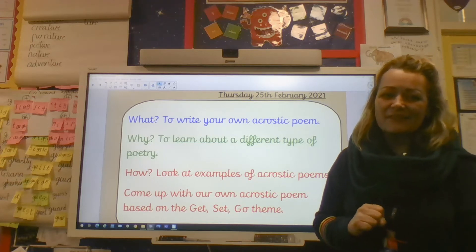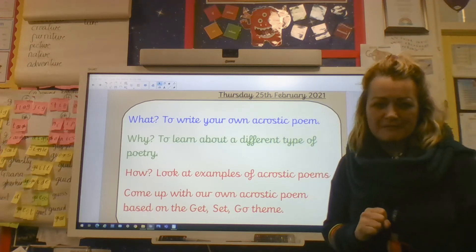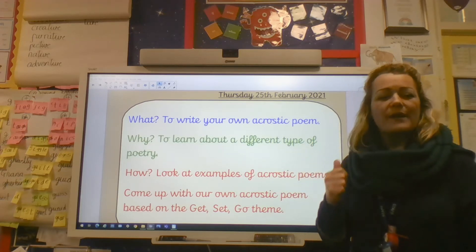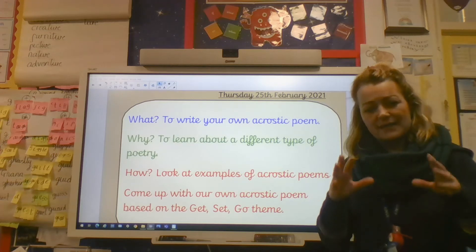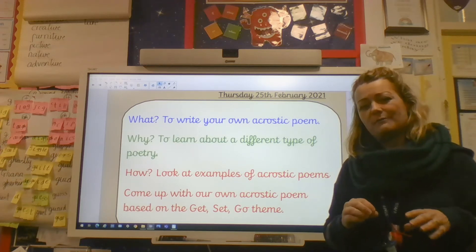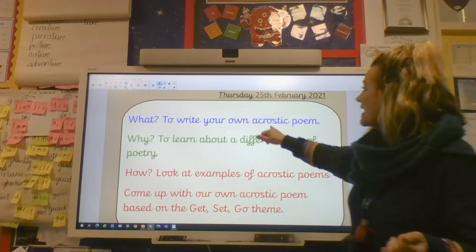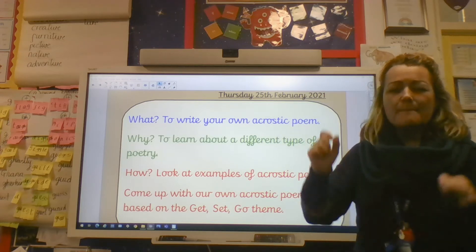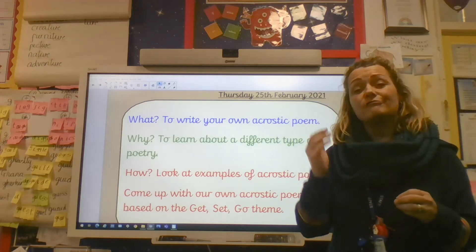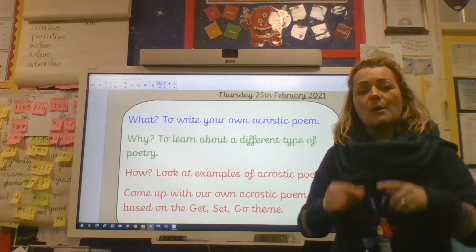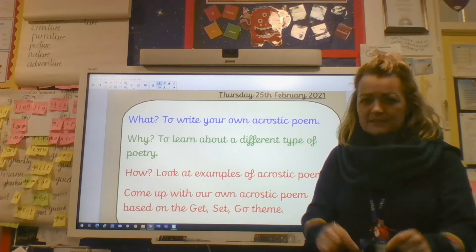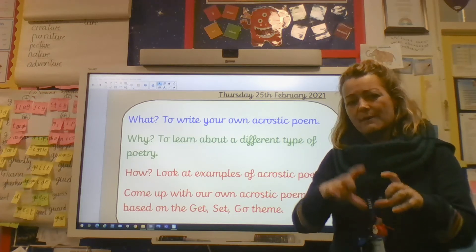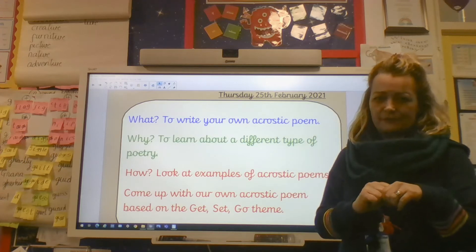Good morning! It's Thursday the 25th of February and we are going to stay focused on our poetry writing, except this time we're going to do a completely different type of poem. It will be a poem that you've come across before — it will be an acrostic poem. Hard to say, hard to spell, but really simple to do. So I will remind you of what that is in a moment, then show you an example, and then tell you what you need to do today for your task.